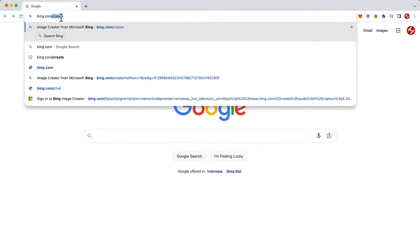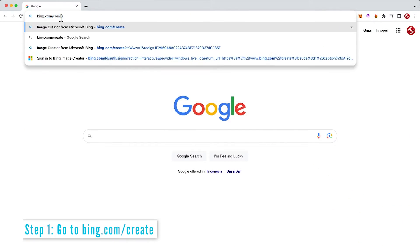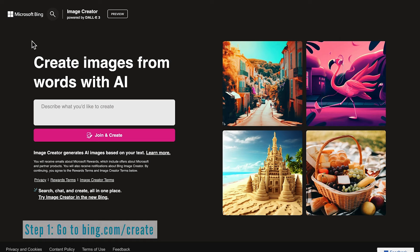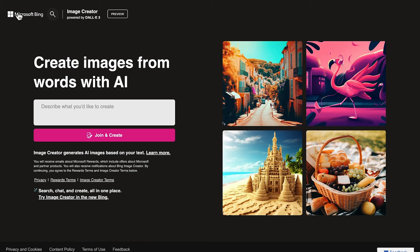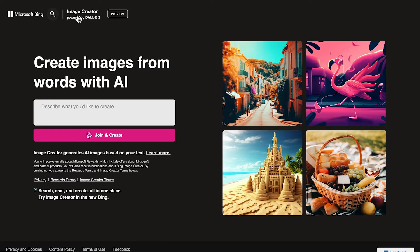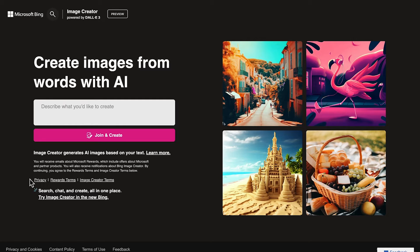The first step is to head over to bing.com/create, and you can see here is where the DALL-E 3 image creator is housed. Previously, it was only the DALL-E 2 version that was available to use on Microsoft Bing. You can see that this is in preview mode, so perhaps there are some more updates to come. Now let's see how to use DALL-E 3 for free.